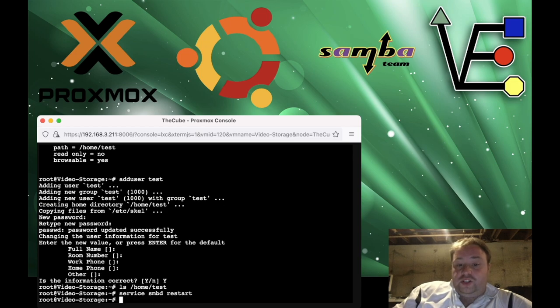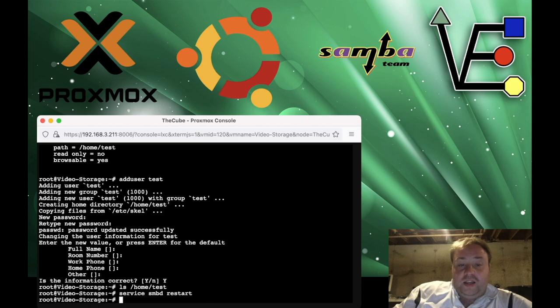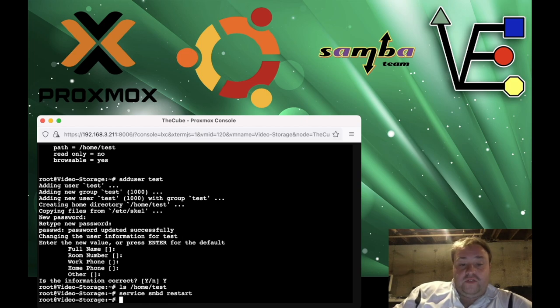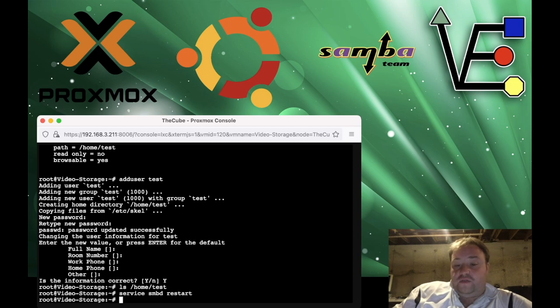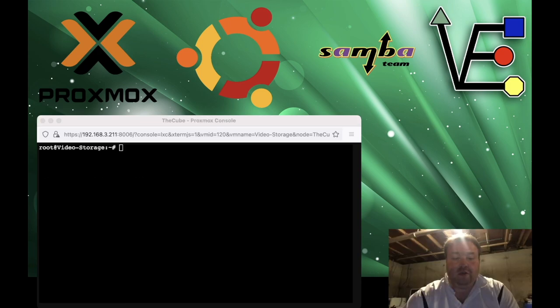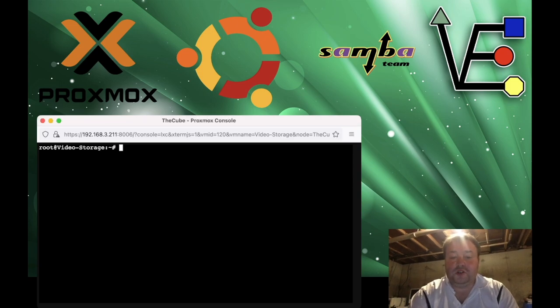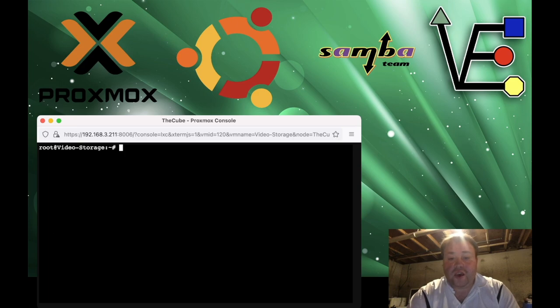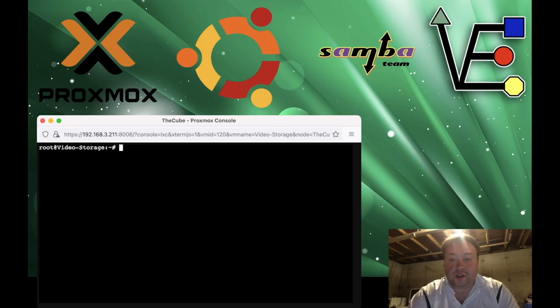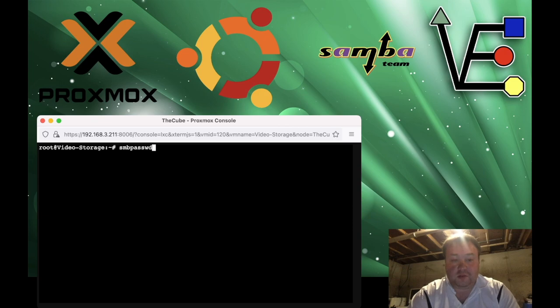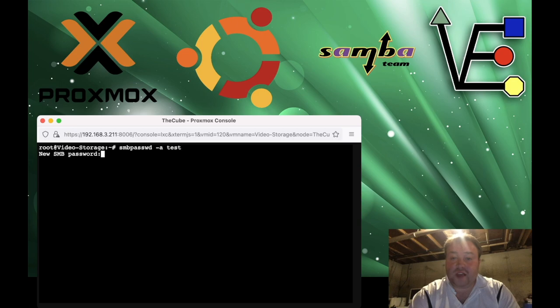Service smbd restart. And now we should have a working Samba server. I'll be back in a minute to show you how to use this on the Proxmox web interface. Before we move on to adding this Samba server to Proxmox, we also need to create a Samba password. Now the Samba password is a little bit different from the password that we created for the user. And we have to use a different command to do that. So the password command today to create a Samba password that we're going to use is smbpasswd -a and then the username. In our case, it's test. Now we can enter the password that we desire to use.